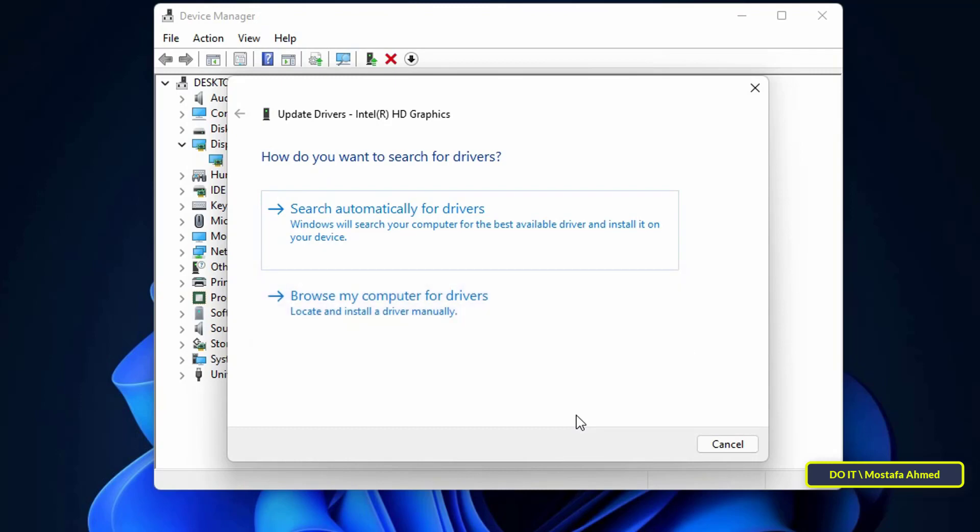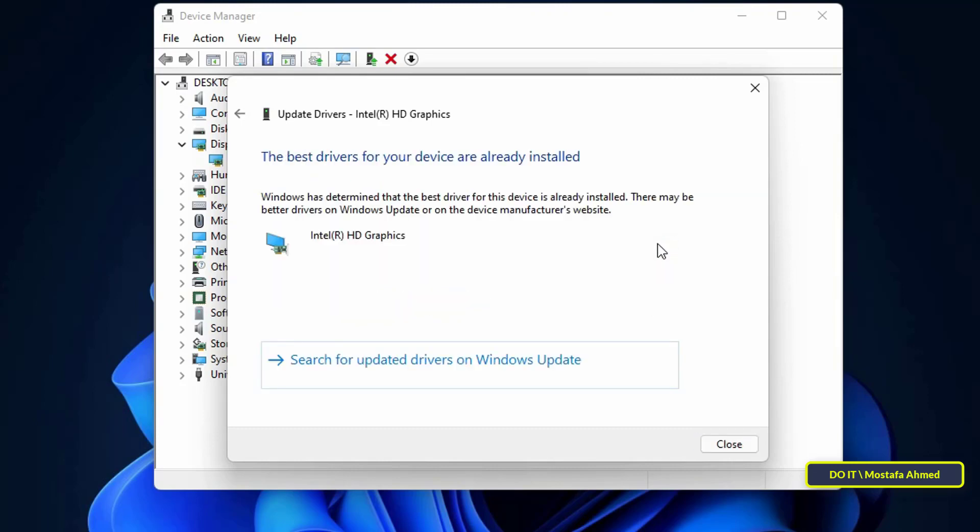If your computer is connected to the internet, it is best to choose the automatic search and it will update immediately. Windows will start searching the internet for the latest driver for your computer and install it automatically.